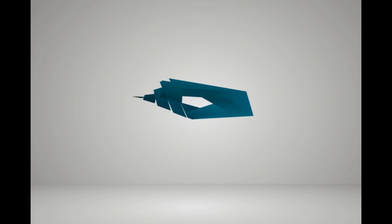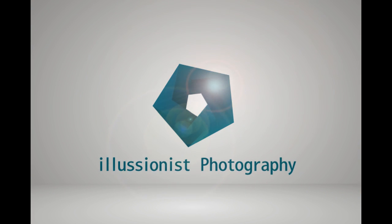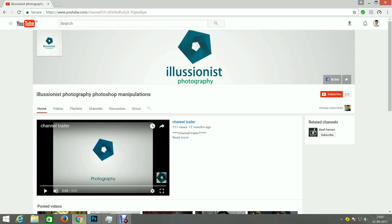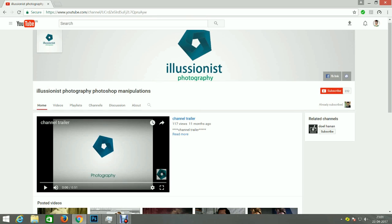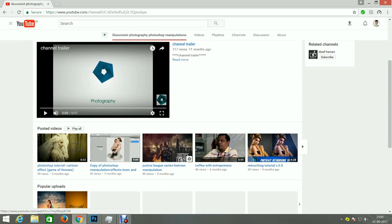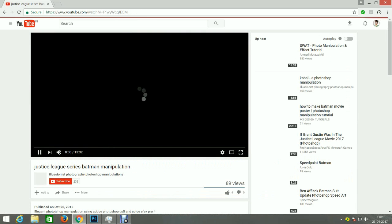Hello guys, this is Sharad Mohan from Illusionist Photography. Welcome to another interesting Photoshop manipulation — the Street Girl. If you are new to this channel, make sure you hit the subscribe button, and if you enjoy the video, make sure to like us.